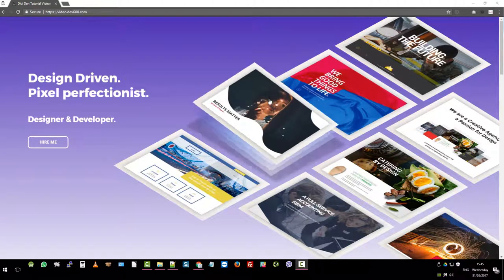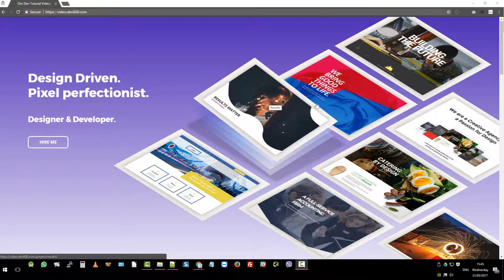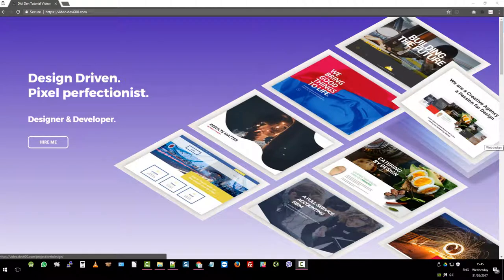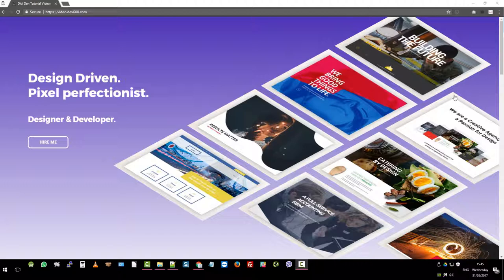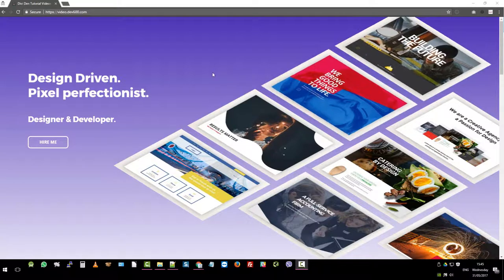Hi there, it's Mr. C from Divi Den. In this video we're going to cover the 3D Portfolio Divi Layout Pack, which is one of the new products in our store.